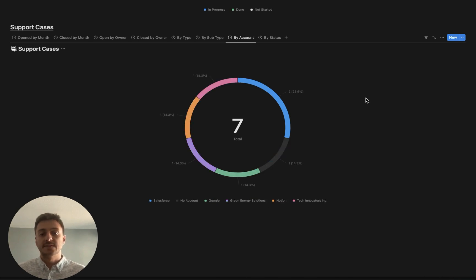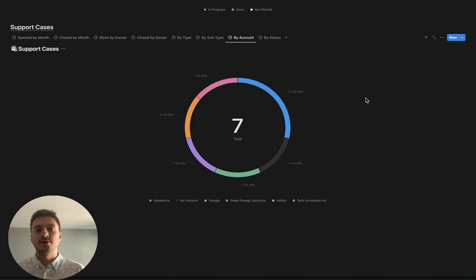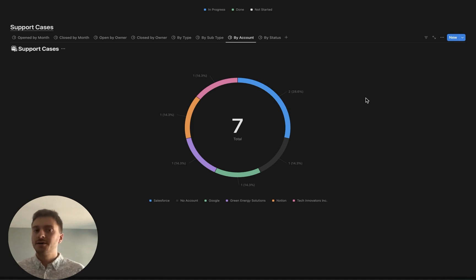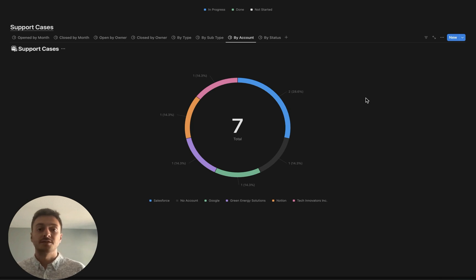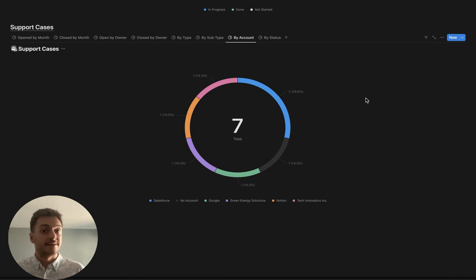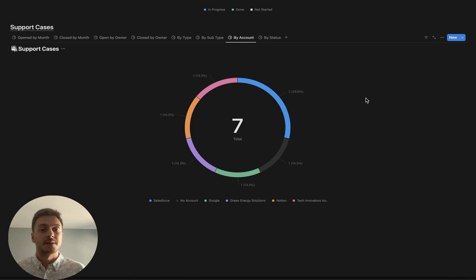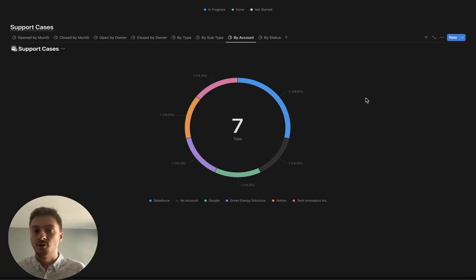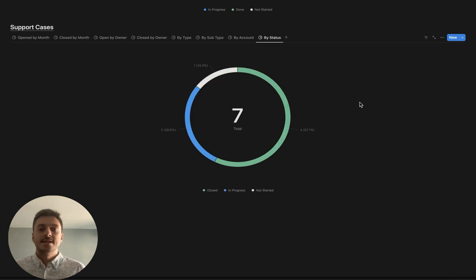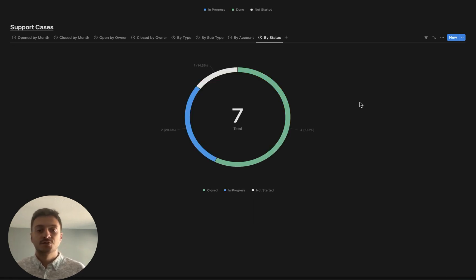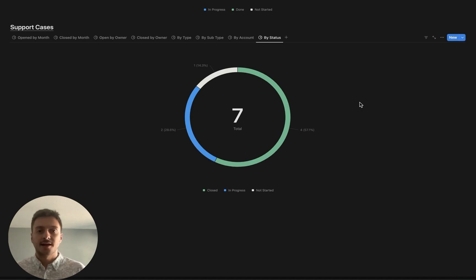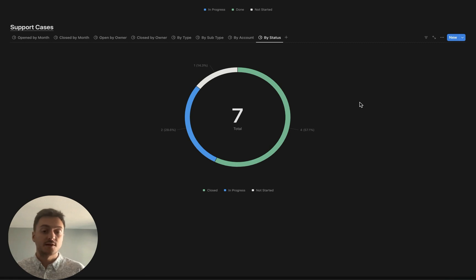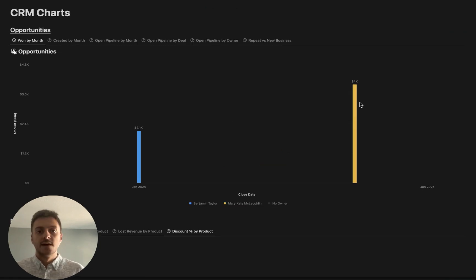Then we have support cases by account and this is going to allow you to understand by each company who are experiencing the most issues, who should be having the most attention focused to, or in some cases this can kind of help you identify maybe these guys are some problem accounts. Maybe we really need to rethink our strategy of how we interact with them. Then for our last of our 38 different charts for a Notion CRM, support cases by status just so you can track how many have been completed over time, how many are in progress and how many are not started.